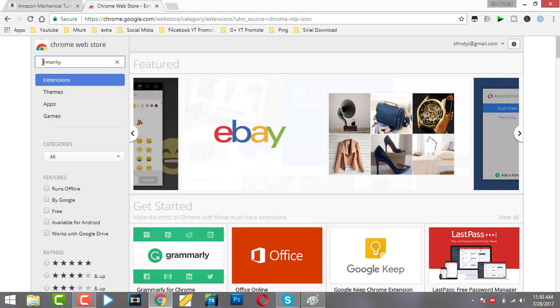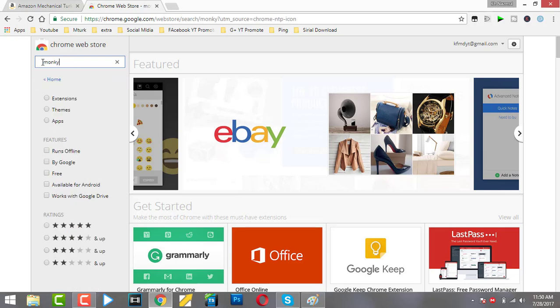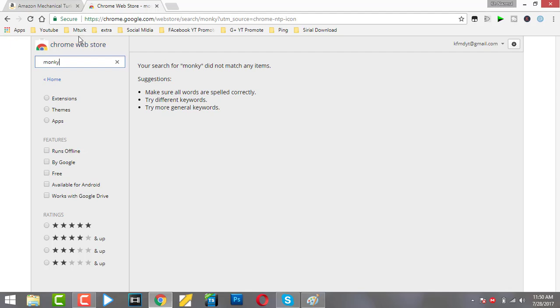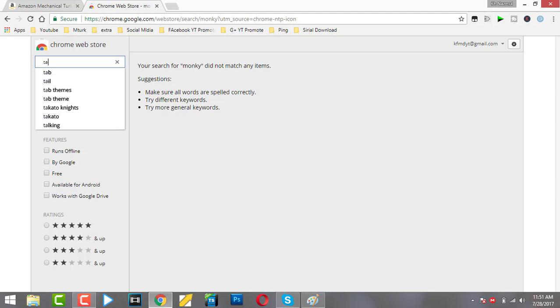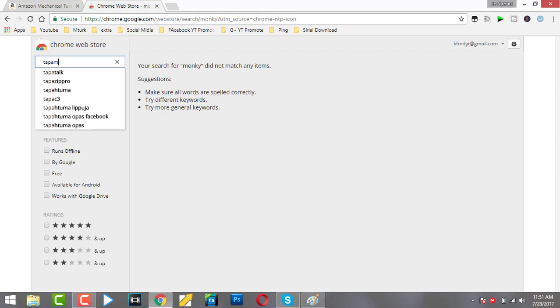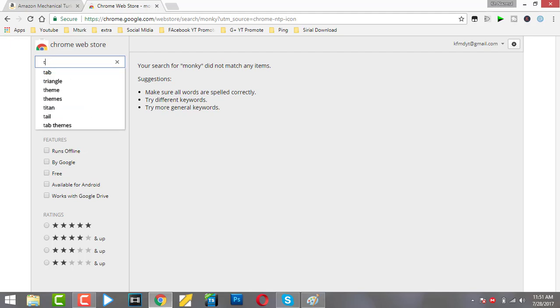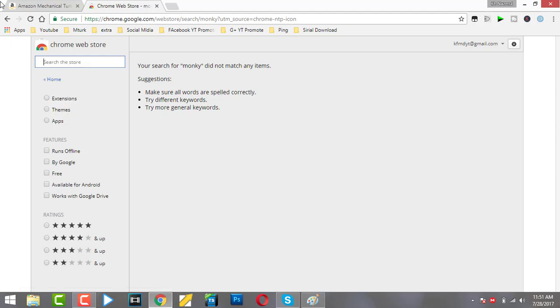Just write Tampermonkey. I will add the extension link in the description below for your reference. Simply search in Google.